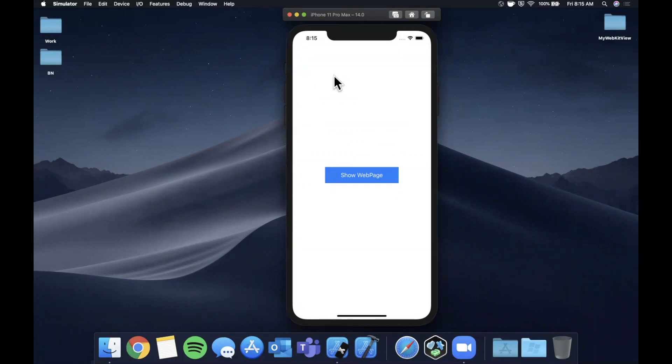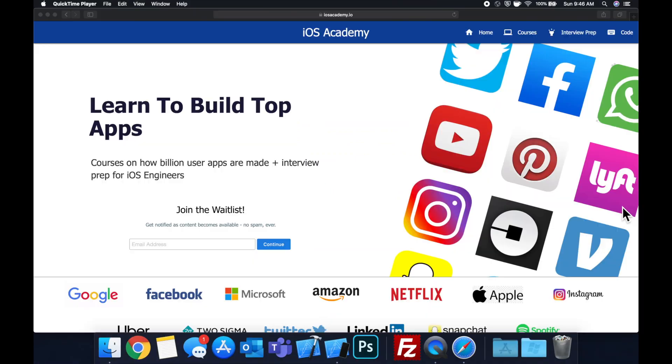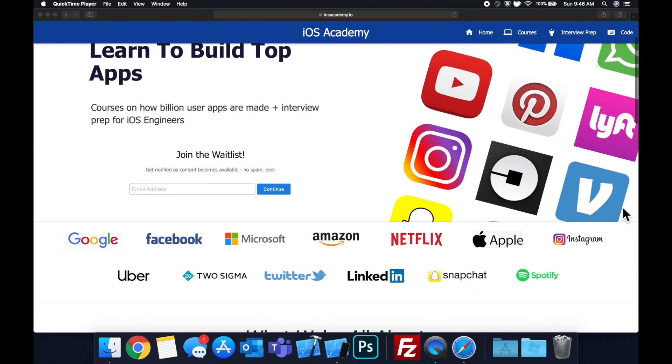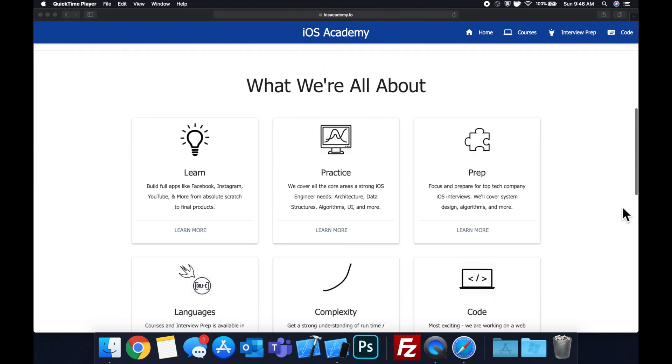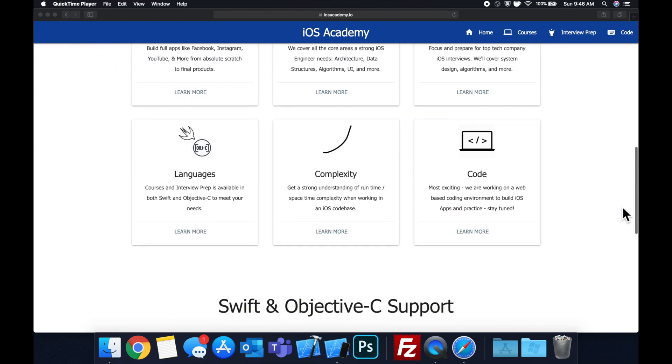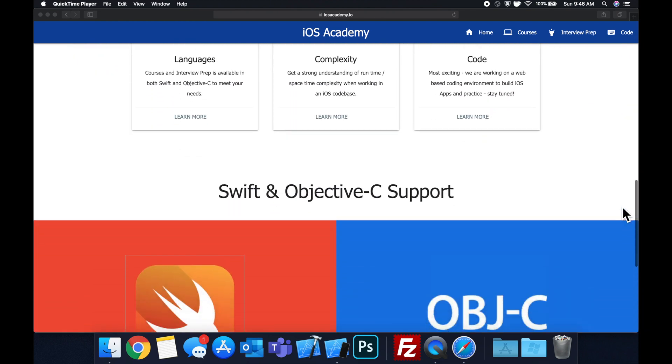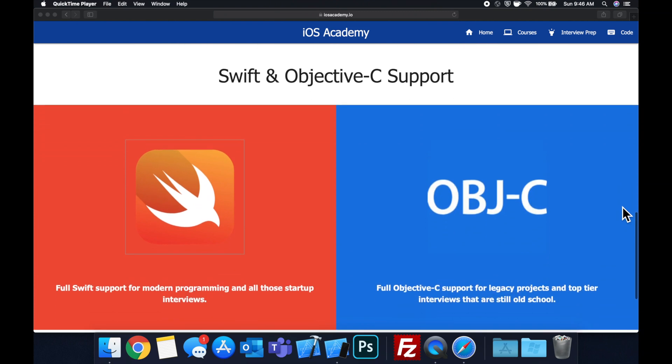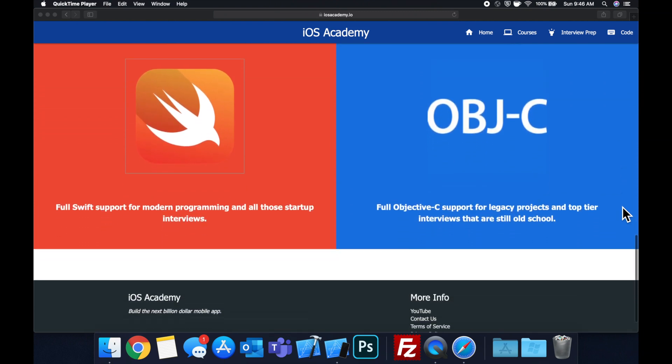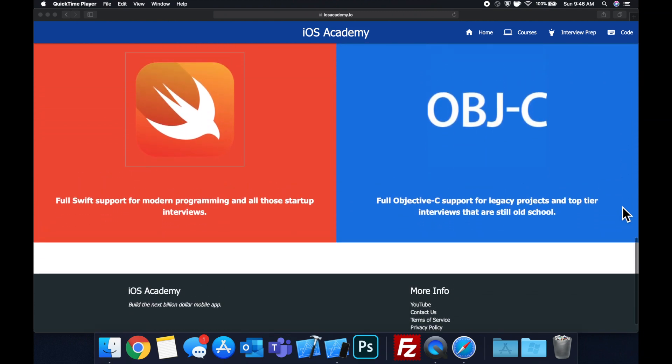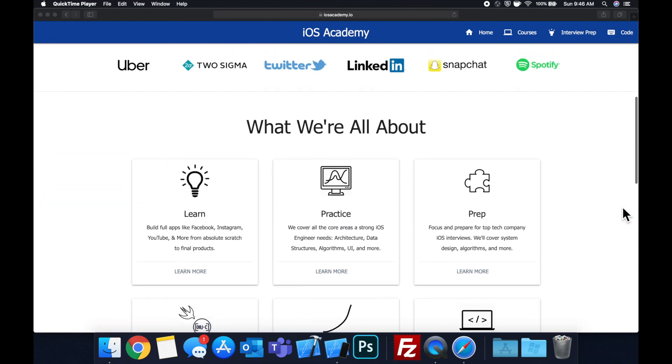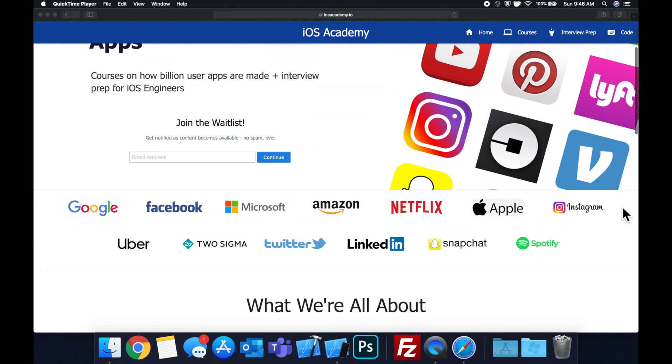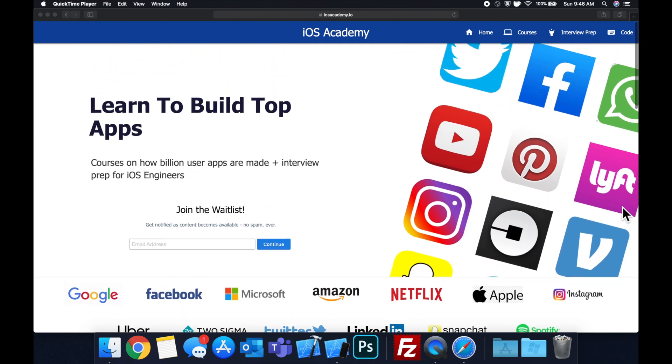Quick pause before we get into the video. If you haven't seen it already, I am hard at work putting together iosacademy.io, a community where all of us iOS engineers can come together.